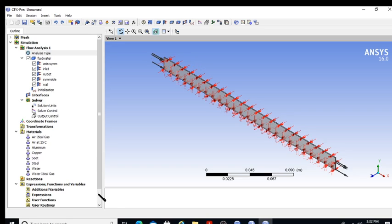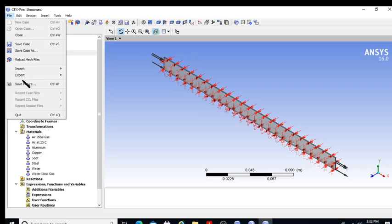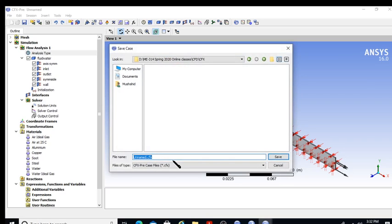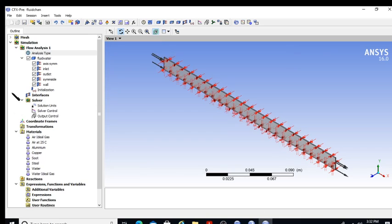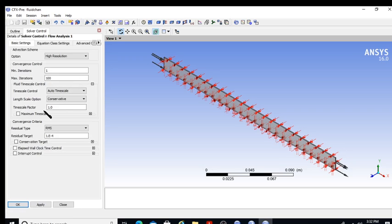I save the CFX Pre project as 'fluid channel.' A summary of what's been done: first import the mesh, then create the domain, apply boundary conditions, choose the material. Now I go to solver settings where you have different schemes — upwind, high resolution, and others.